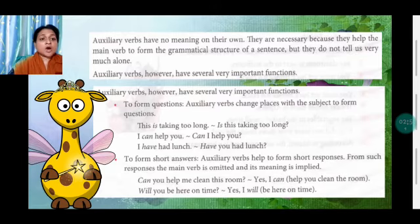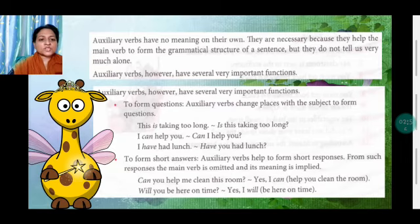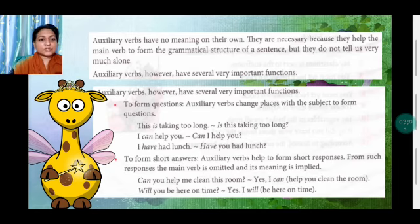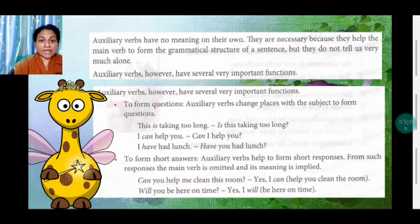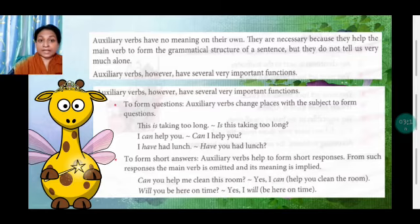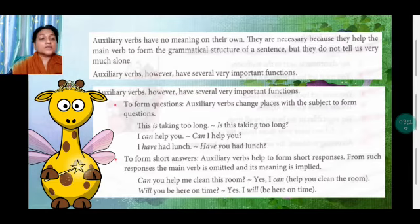To form short answers: auxiliary verbs help to form short responses. From such responses, the main verb is omitted and its meaning is implied. 'Can you help me clean this room?' — 'Yes, I can.' That is a short answer; it actually means 'I can help you clean the room.' 'Will you be here on time?' — 'Yes, I will.' 'I will' is a short answer meaning 'I will be here on time.'